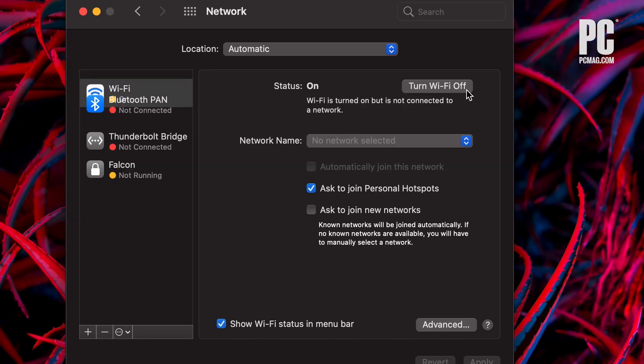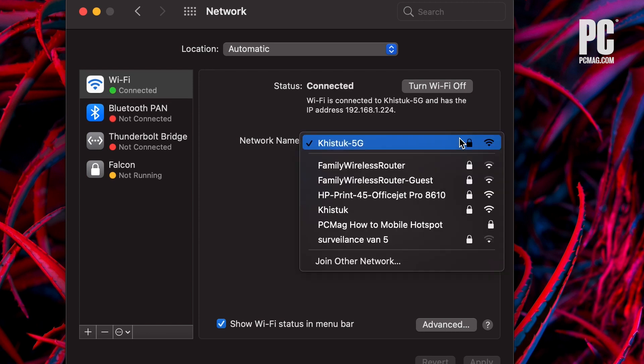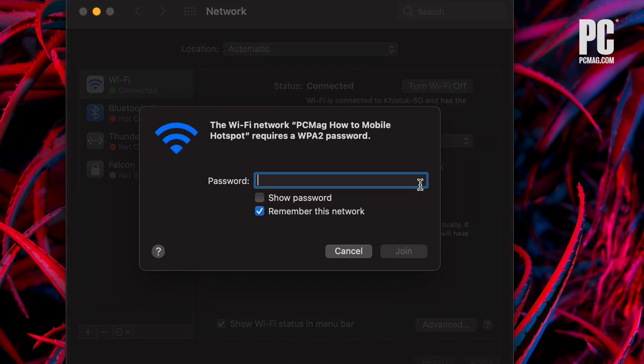Then, open the Wi-Fi menu on the device you want to connect to the internet. Look for your device, select it, then enter the password on your iPhone's Personal Hotspot screen.